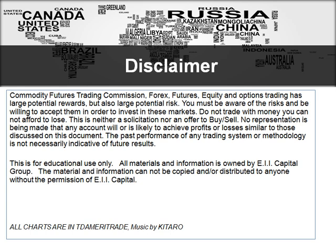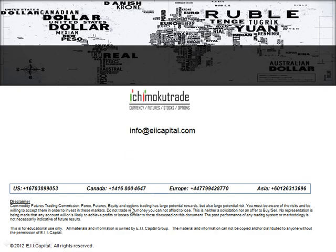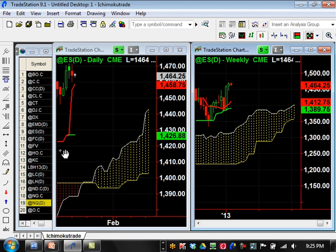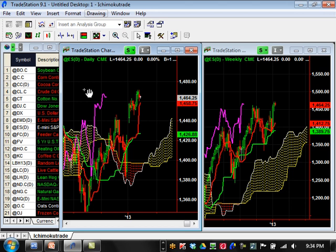All the charts today are from TradeStation for the futures side. Here are my contact details — you can email us at info@eiicapital.com or contact any of our office locations around the world. On the left-hand side is the daily time frame; on the right-hand side is the weekly time frame. We're going to go through all the futures one by one and scroll down the list.